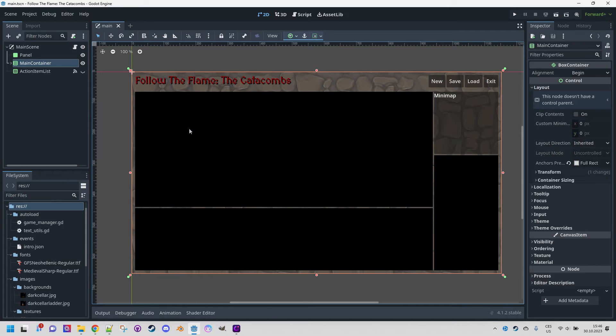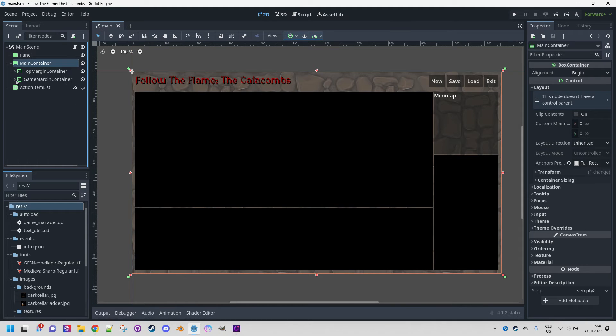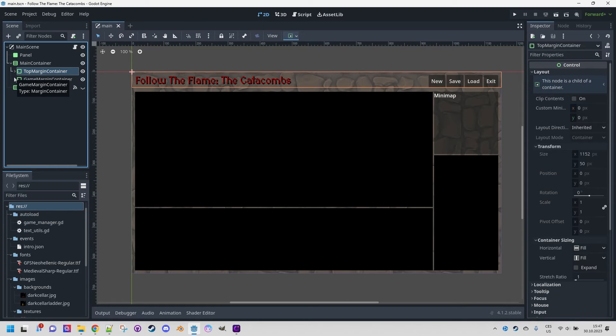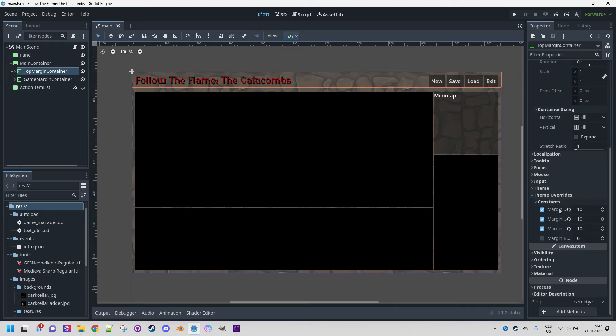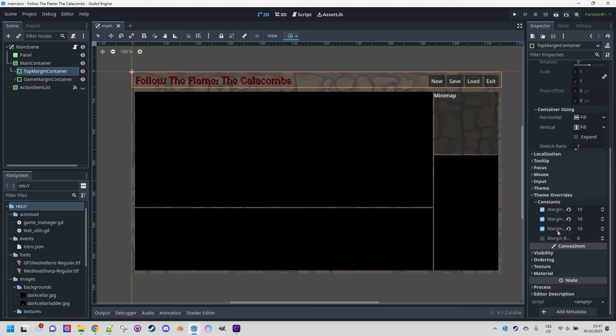So, as I mentioned at the beginning, the MainContainer contains the top bar and the game area. Both of these elements were added as child nodes of, let me just show that, child nodes of a margin container, which we can recognize by this symbol. This allows us to set the element's margin from the edge so that it's not too tightly attached to it. This is done in theme overrides constants, where we can define the size of each edge separately.